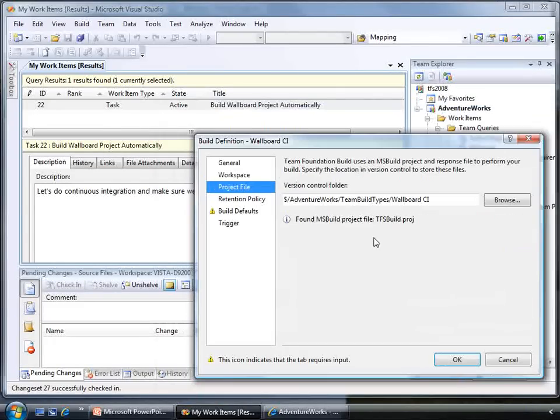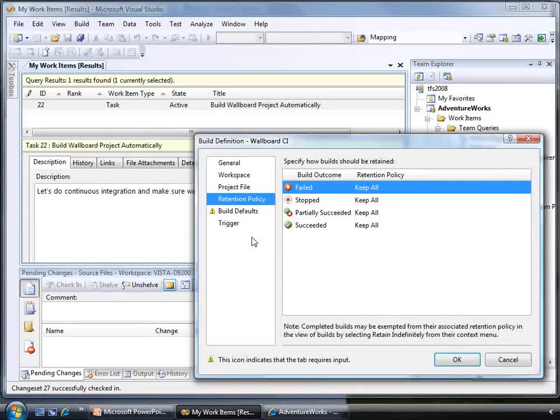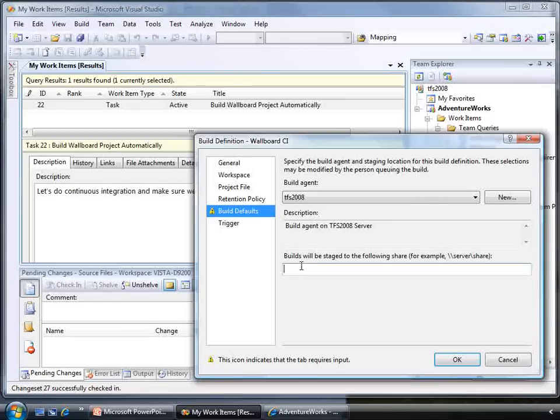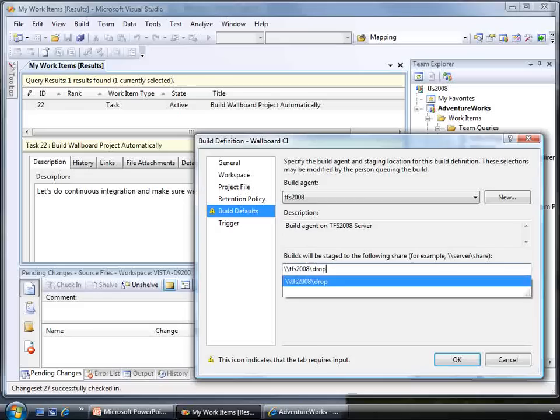Retention policy controls how many builds you want to keep by default, which is very handy when you are doing continuous integration. We can tell Team Foundation's server which machine we would like to build on and where to drop the binaries when the build is finished.